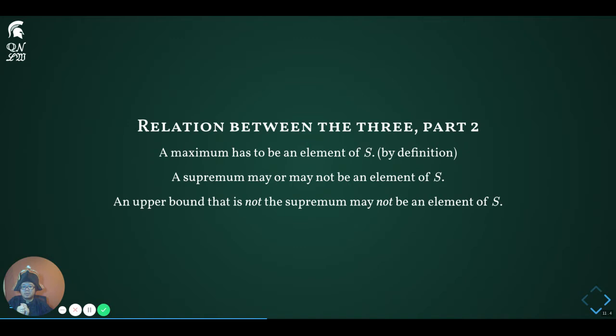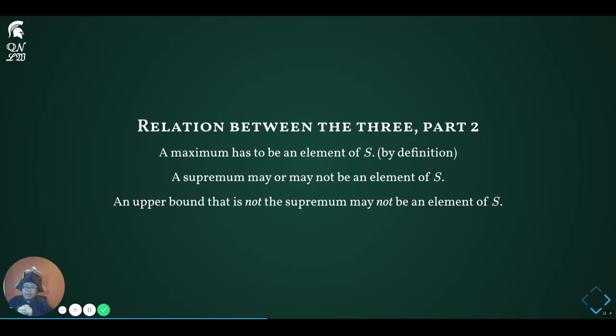Here are three more statements concerning membership in S. First, a maximum has to be an element of the set S — this is part of its intrinsic definition. Second, a supremum may or may not be an element of the set S, which we will justify in the next slide. And finally, an upper bound that is not the supremum must not be an element of the set S. In other words, the only time an upper bound can be an element of S is when it is the supremum.